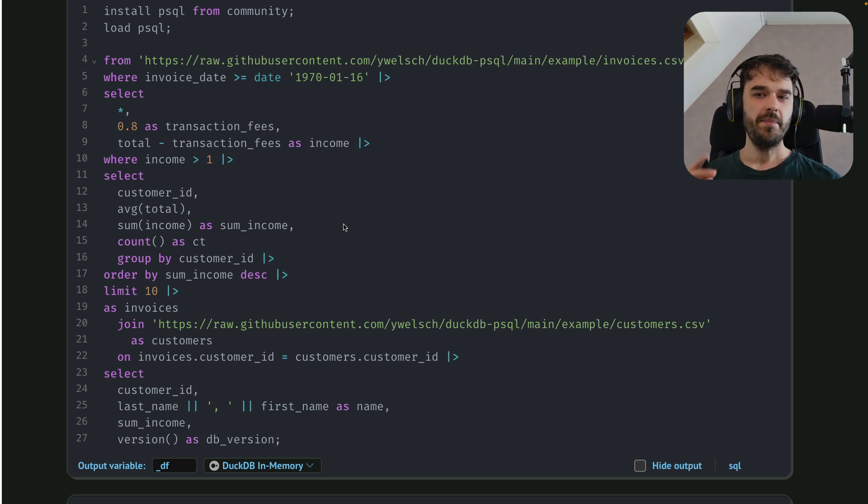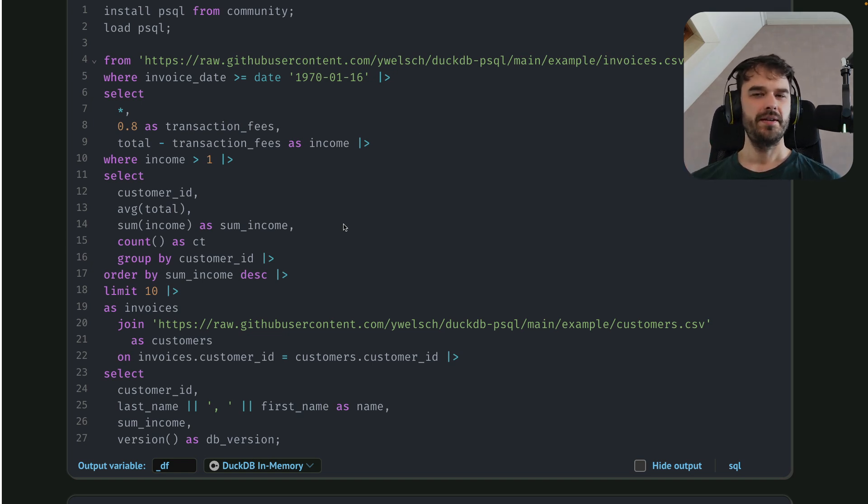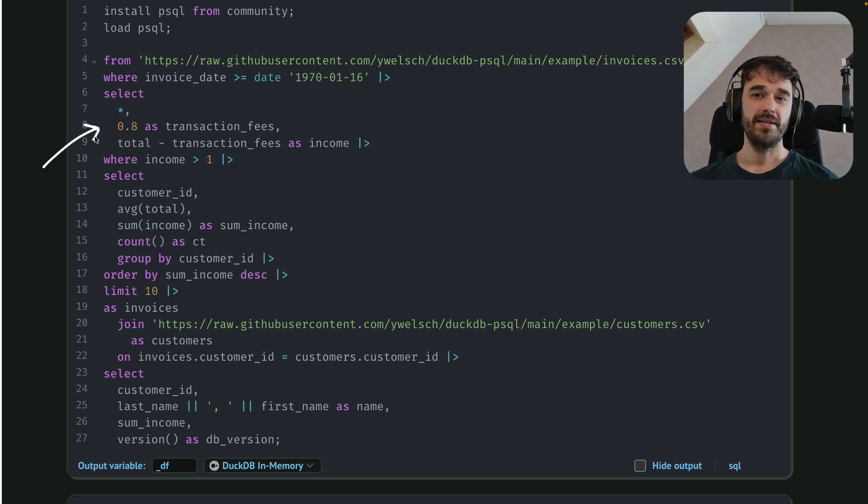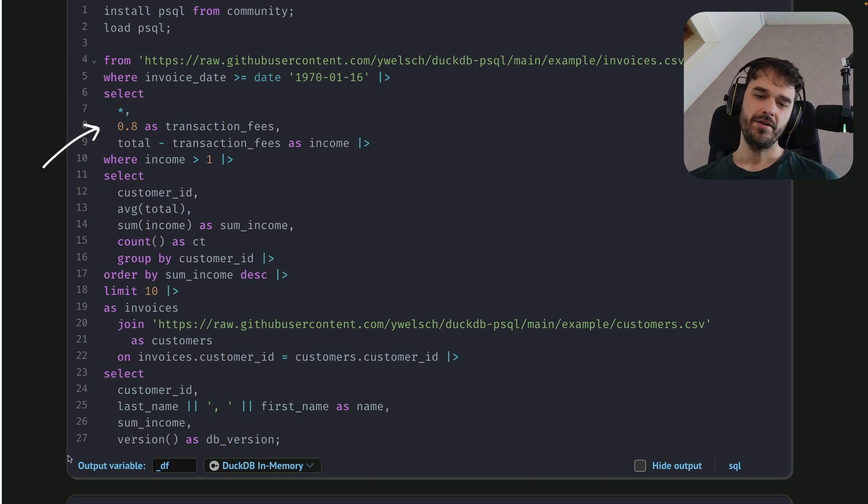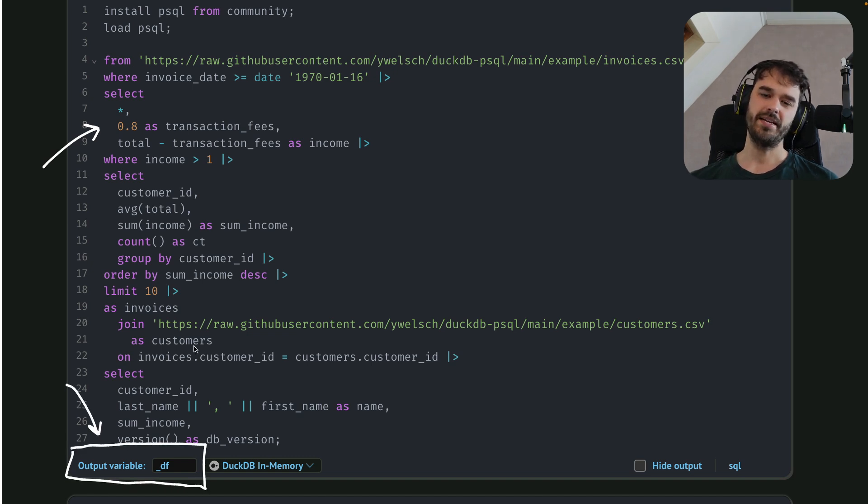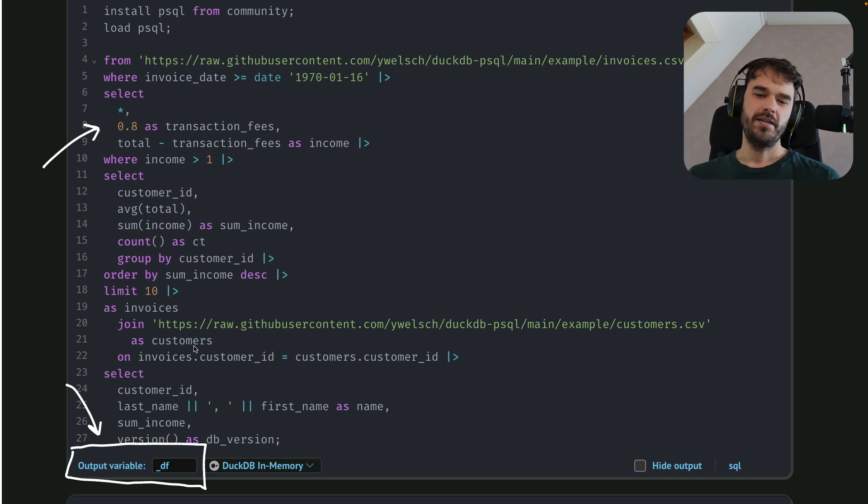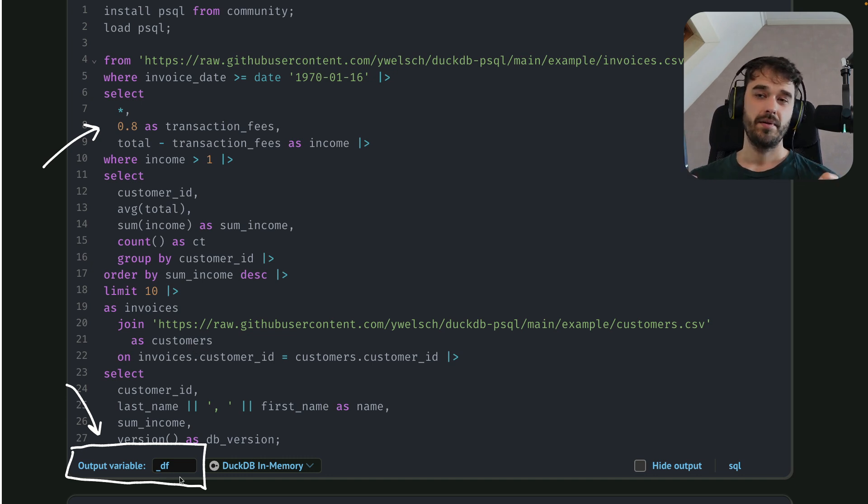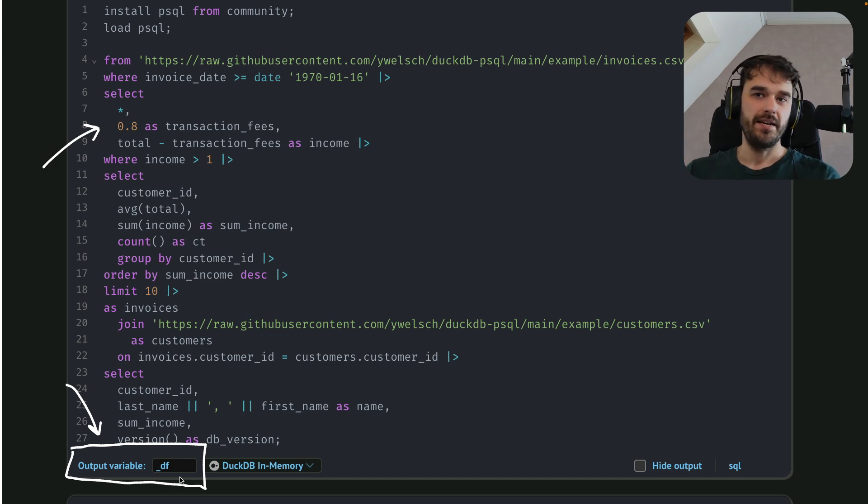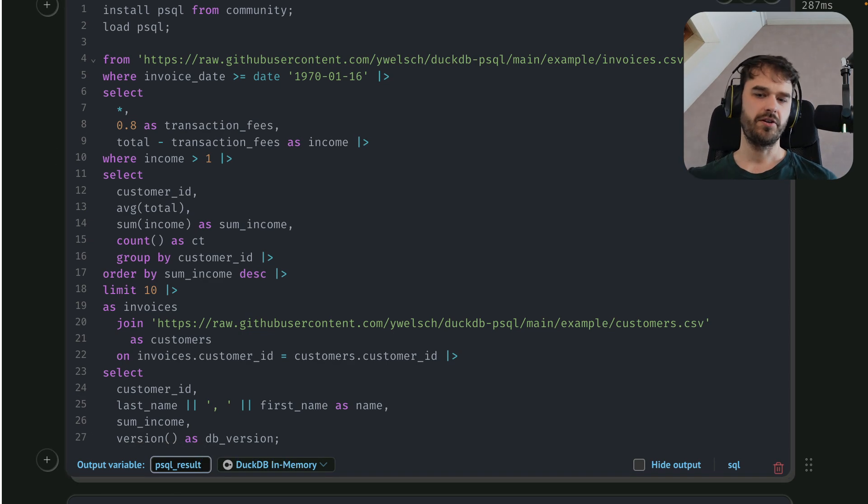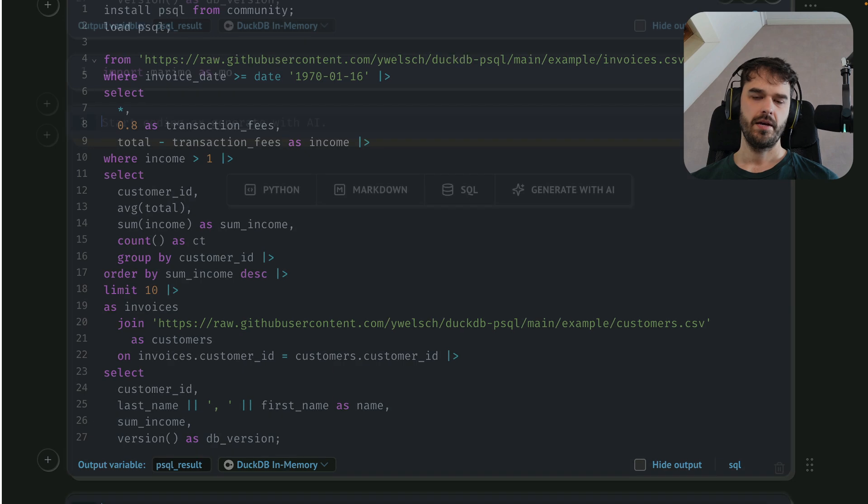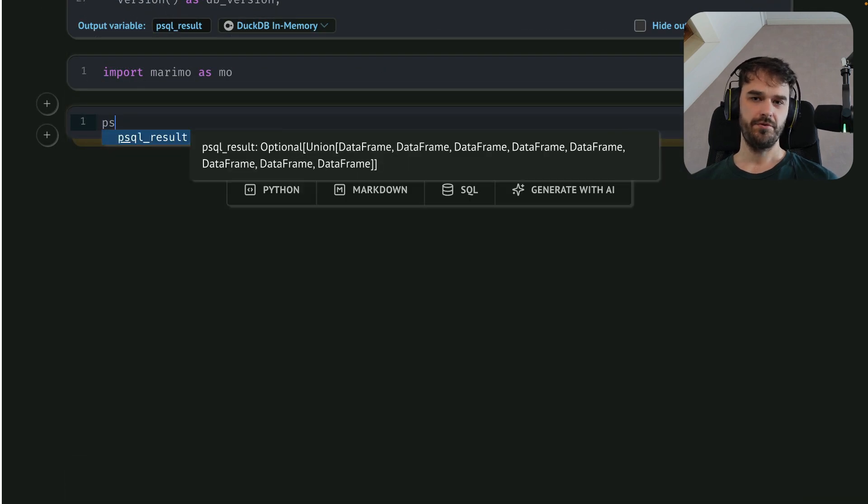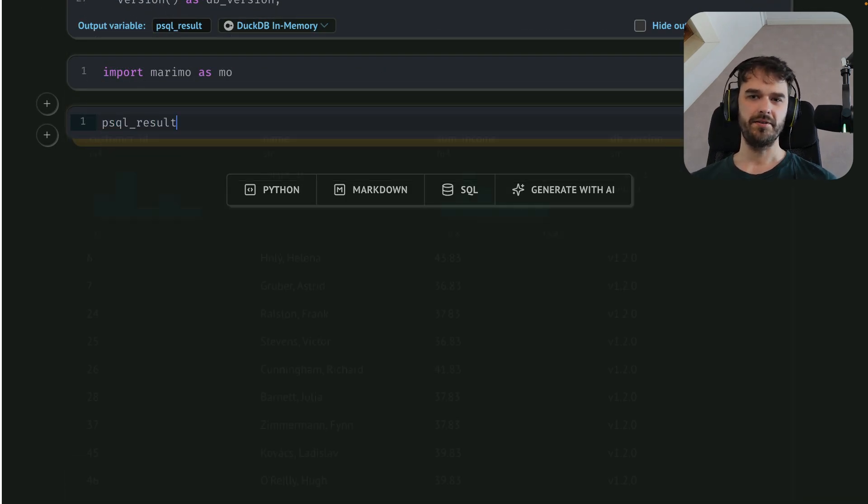Now, before wrapping up, there's one final quick win that I do want to quickly mention. And that is that if you are writing these kinds of SQL queries inside of DuckDB inside of Marimo, then you should pay attention to this little output variable bit at the bottom over here. In these cells where you can write SQL, you can actually declare the name of this output variable, which will then allow you to pick that up in Python and then treat it as a DataFrame from there on. So let's just call this psql_result. And in a new cell, I should now be able to do psql. There you go. It auto-completes.